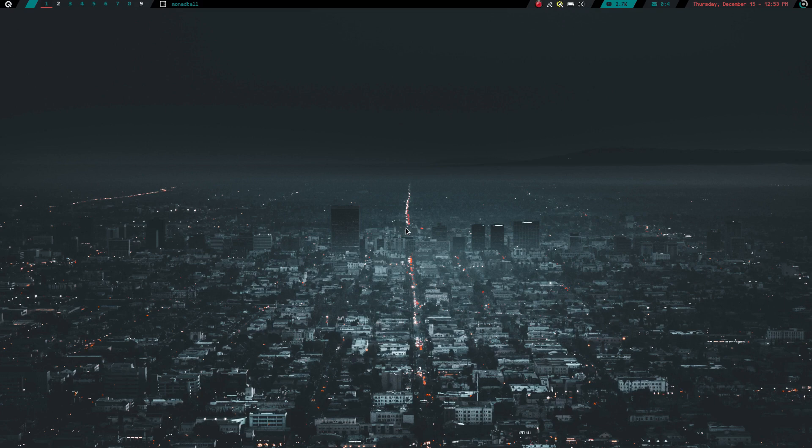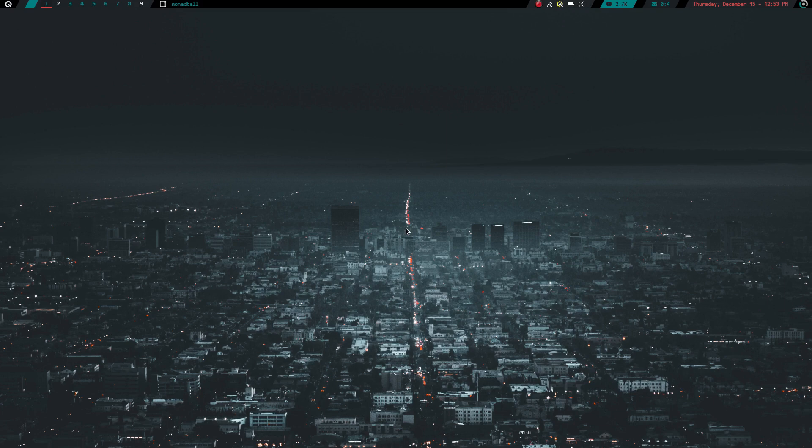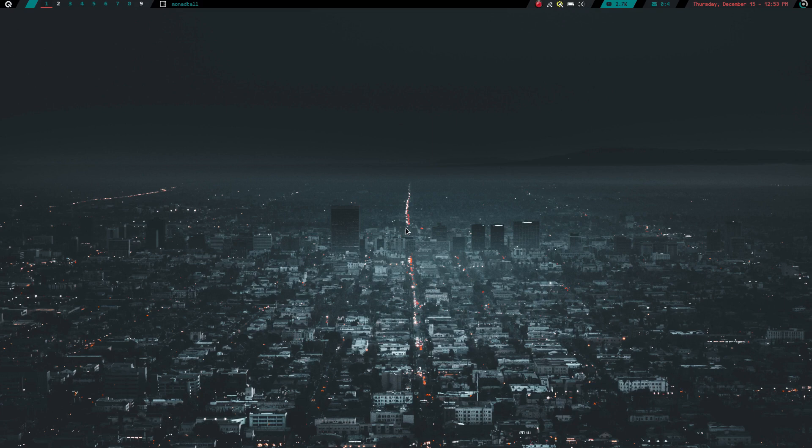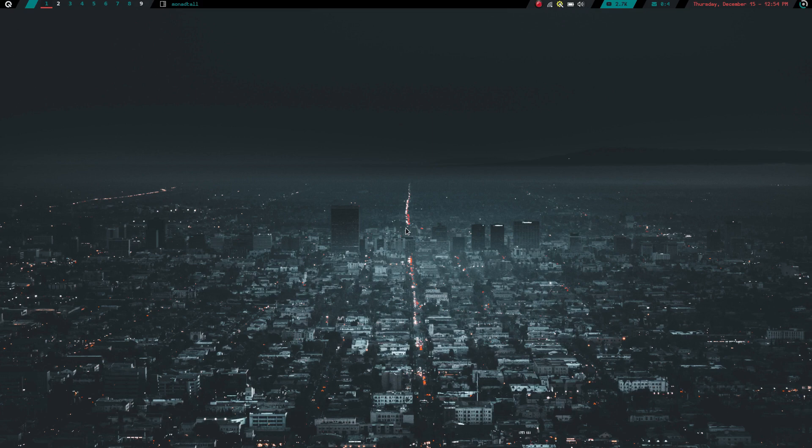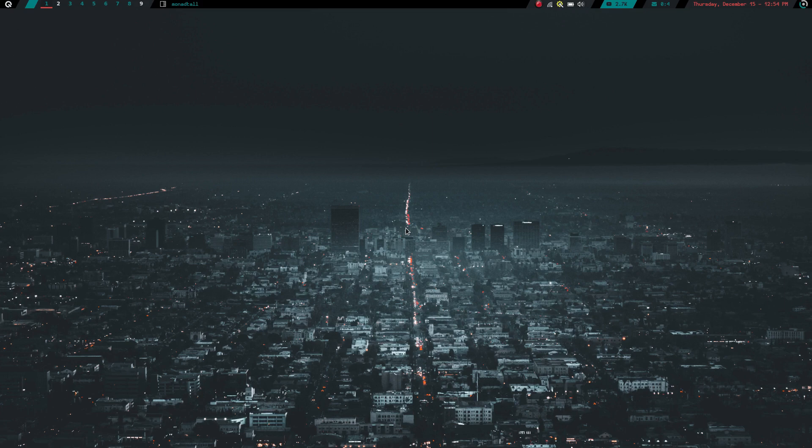So today we are going to get into number two. Number two window manager is one that I have really fallen in love with. In fact, it has been on my system for quite a while, but I haven't really spent a whole lot of time in it ever. I never spent the time to really dig into it and customize it. Well, when I was working with Artix not too long ago, this was the window manager I chose to work with solely. This is the only window manager I had on that system, and I fell in love with it. And that window manager is Qtile.